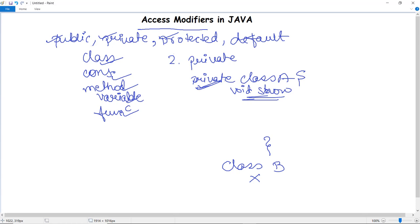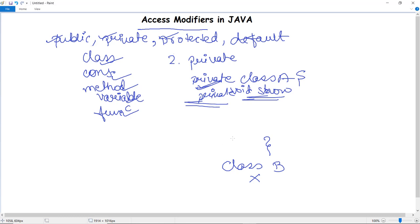Classes cannot be marked with the private access modifier. However, you can make a particular method private — for example, 'private void show' — then that method won't be accessible from outside. Let's take a program example to see how to execute with the private access modifier.